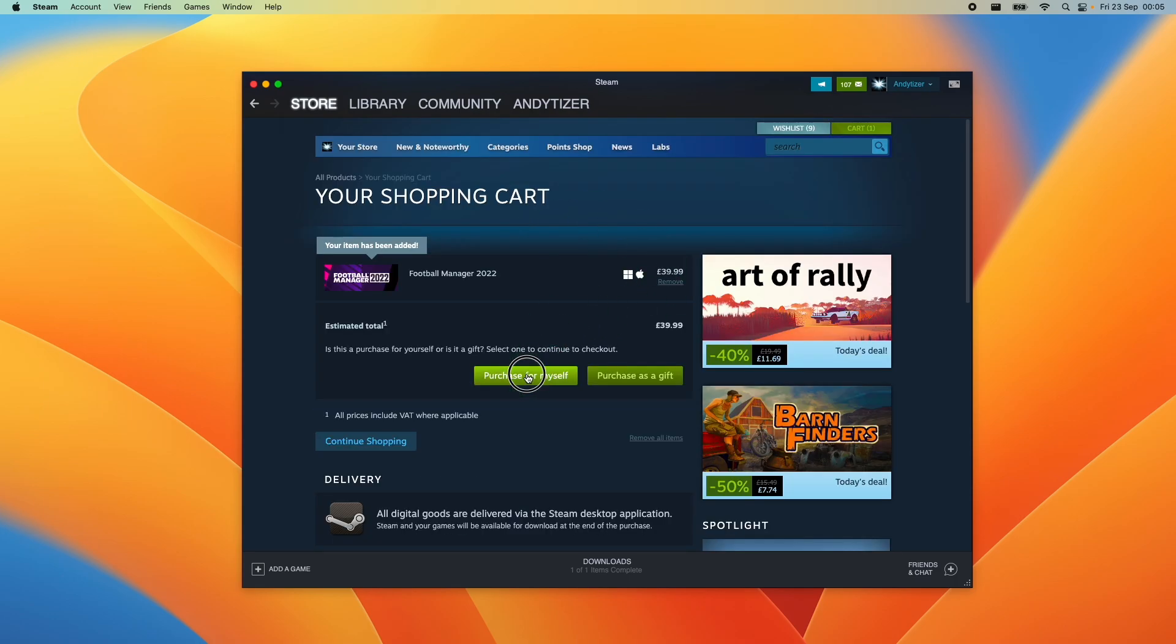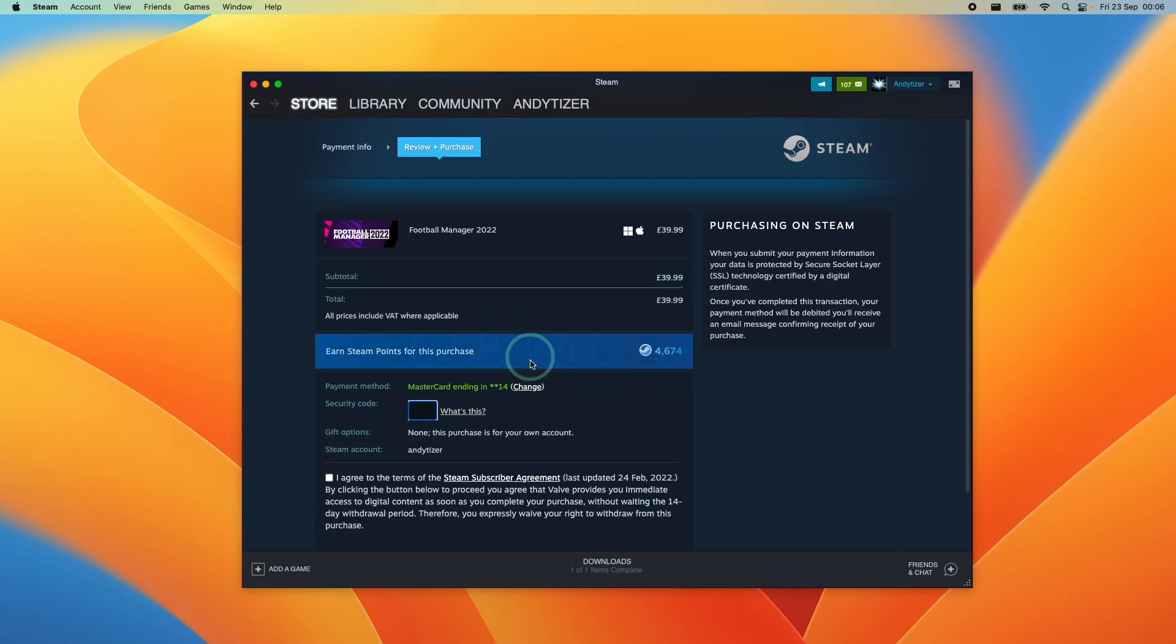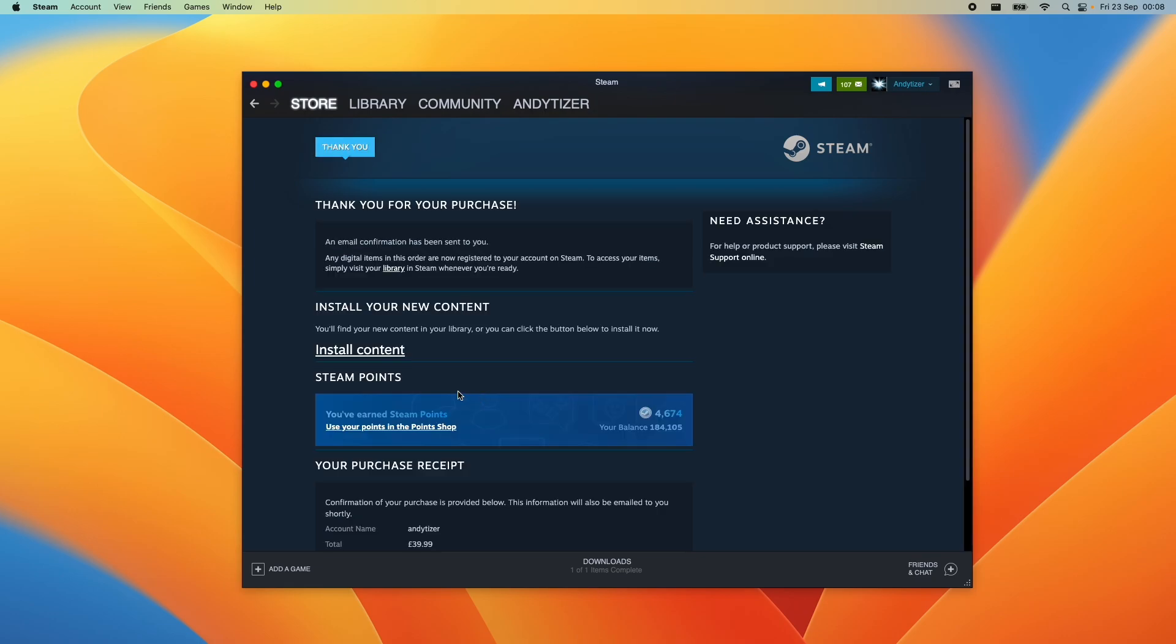So here I'm going to purchase this for myself. Then we're going to pay with our credit card. So once the purchase has been made,